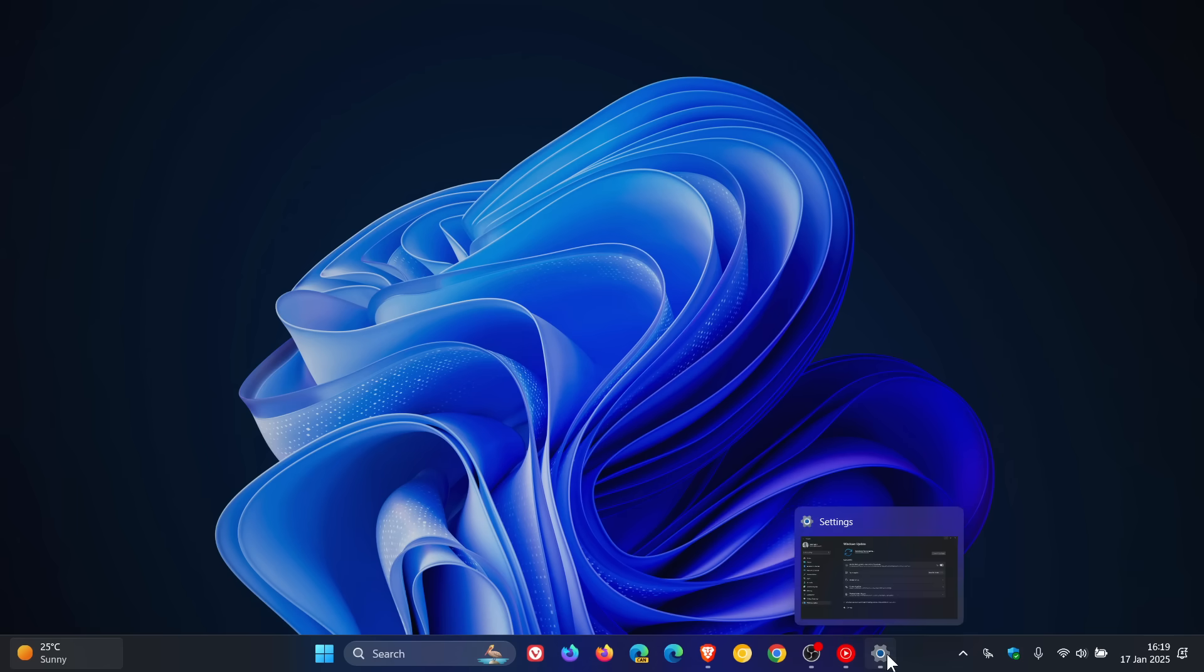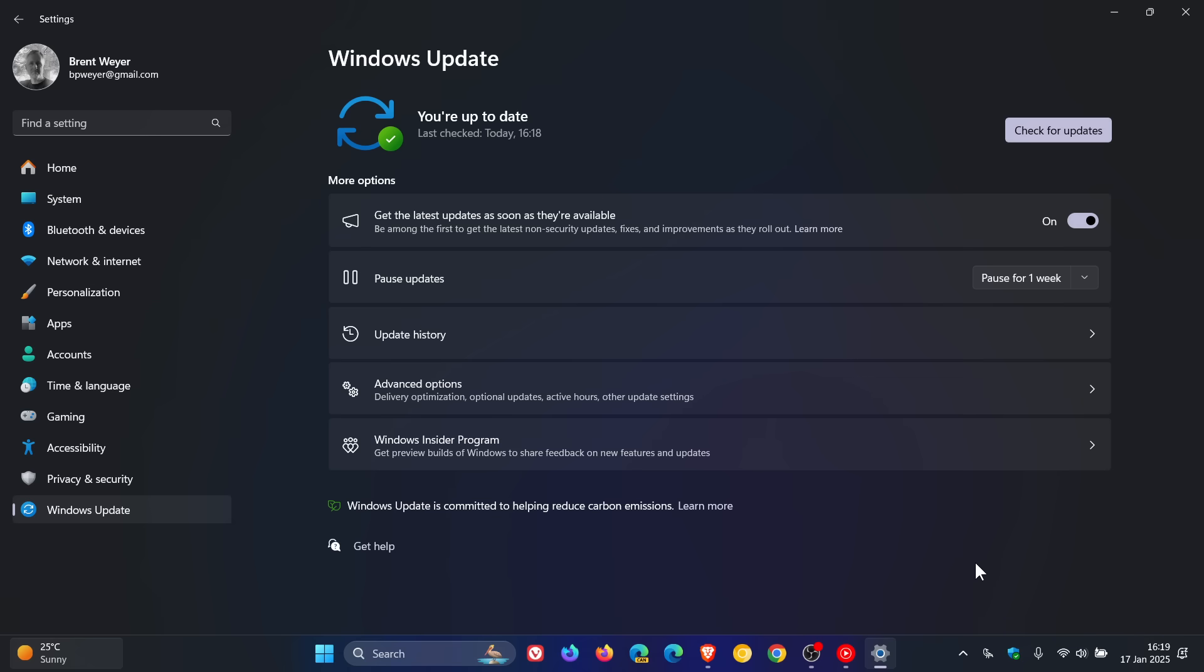So what I would suggest, because Microsoft has said they are going to be automatically updating devices now that are compatible—what I would suggest if you don't want to get the update is pause updates for at least a good couple of weeks until we get into, I would say, March, April, even the beginning of May.